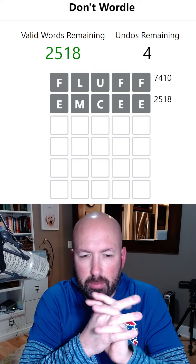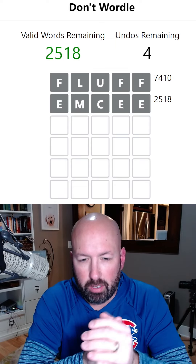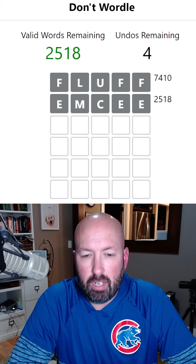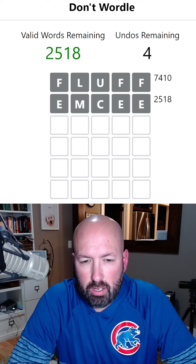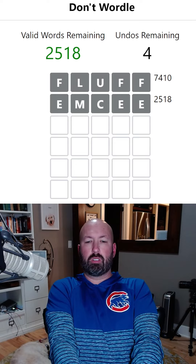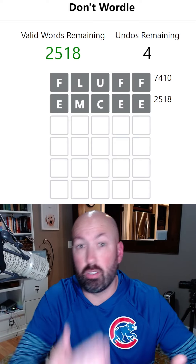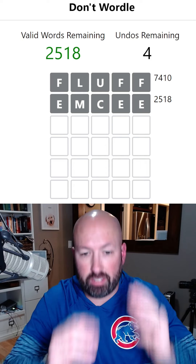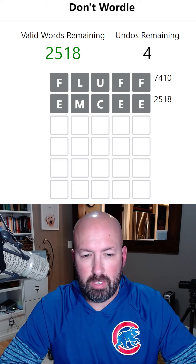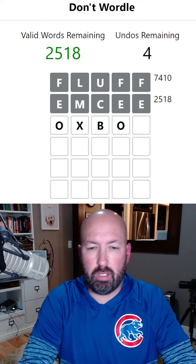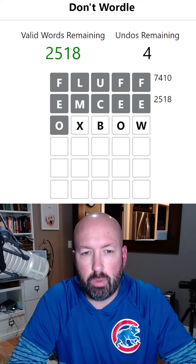Now we need to do something with an O and I, because we have to use a vowel on every word basically. We can't use Y or A - well, we can use Y and A but then we'll have to use them the rest of the time - so we want to use I and O first. OXBOW is a good one; I use that a lot for O's. Let's go with OXBOW.